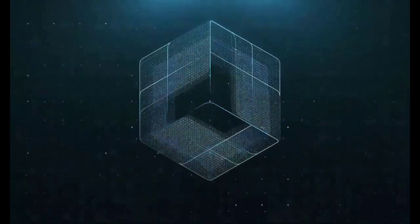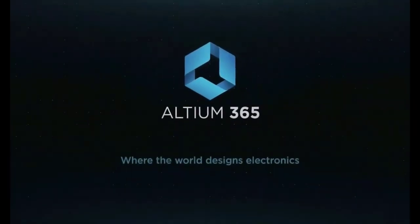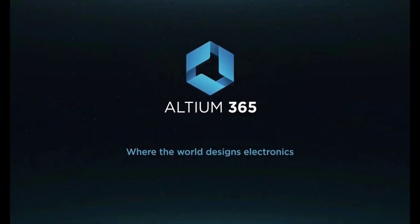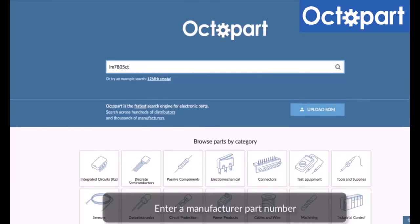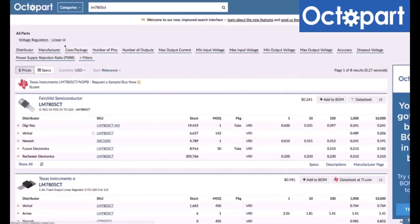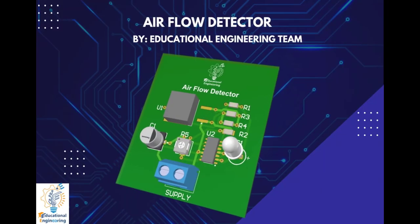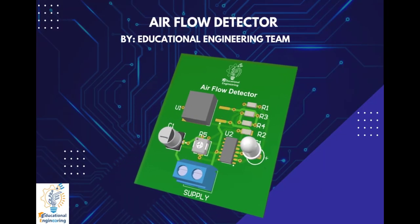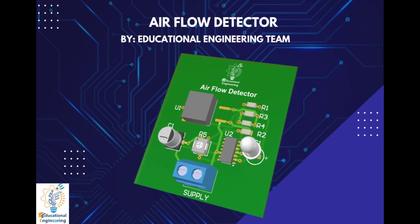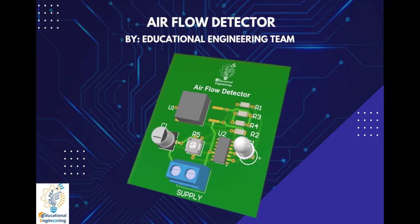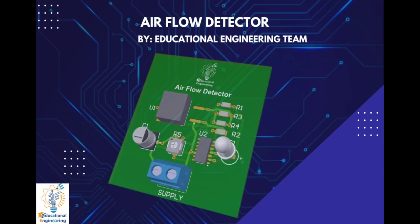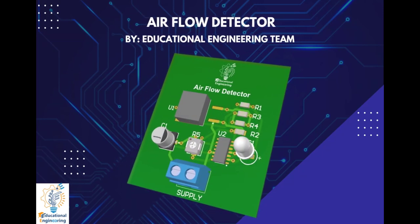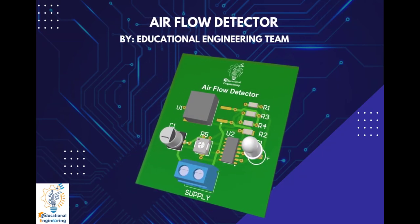This video is brought to you by Altium 365, where the world designs electronics, and Octopart, the fastest search engine for electronic parts. Get a free copy of Altium's software using the link provided in this video description. Plus, when you sign up for an Altium Designer free trial, you will get Altium 365 and 25% off discount.